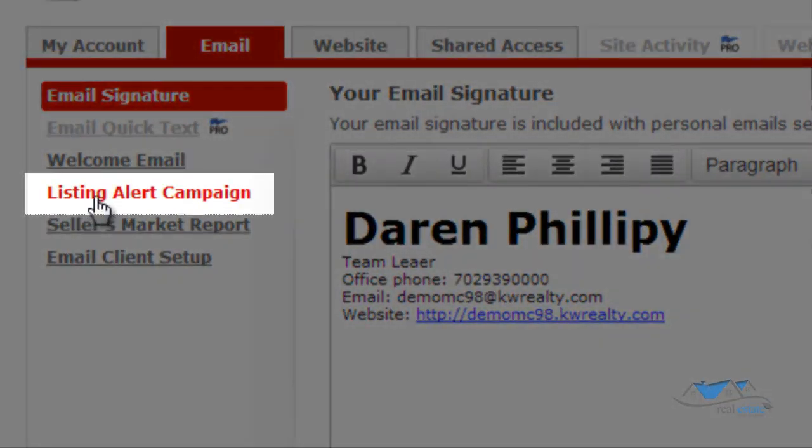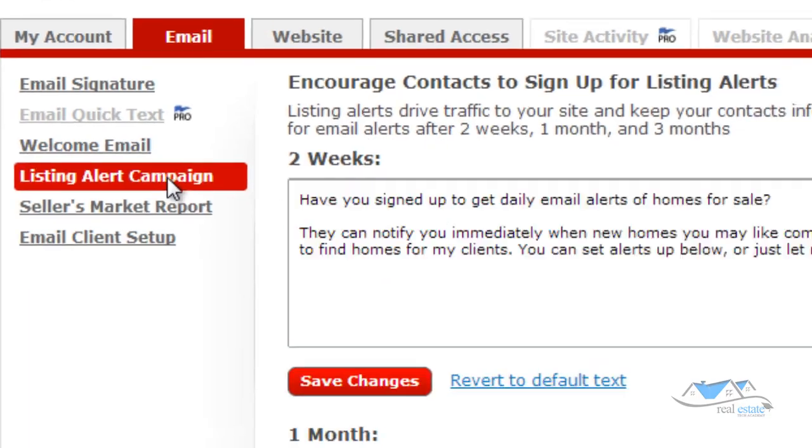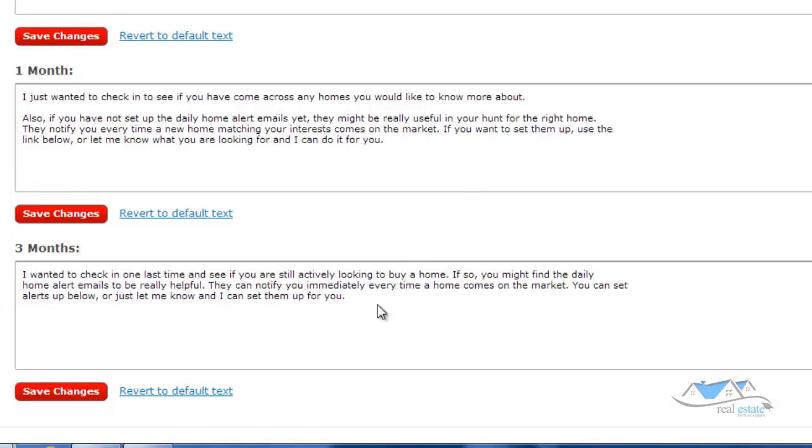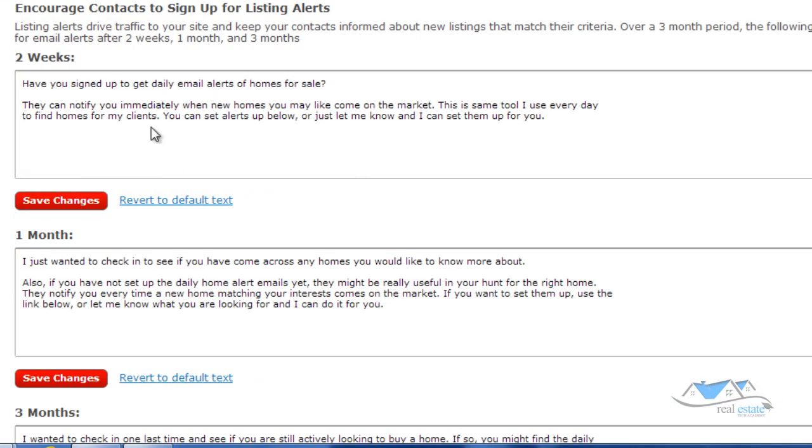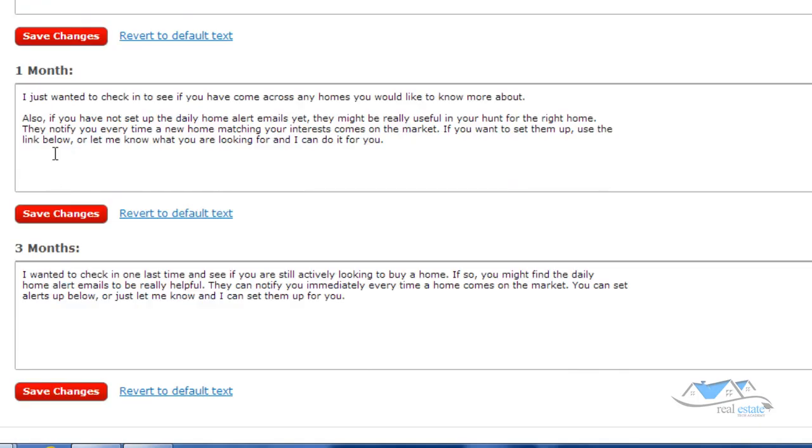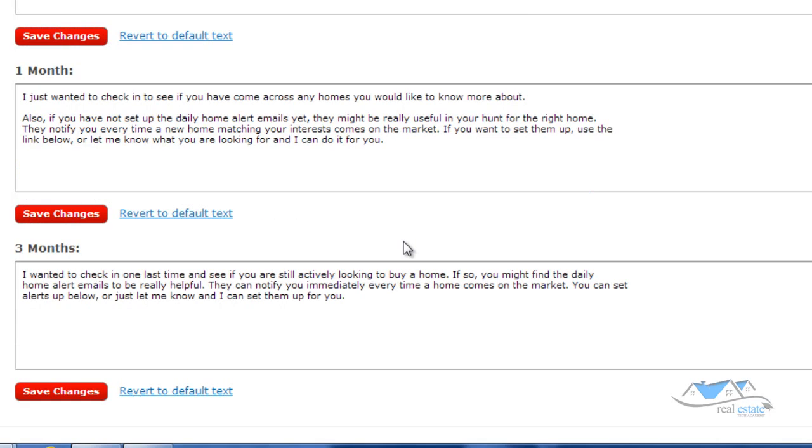Those emails, see where it says listing alert campaign? Those emails, these are the three emails that are going to go out. They're already written for you, but if you want to customize them and make whatever you want, you can do so and then just click save changes. So your first listing alert would go out two weeks after you add them to the database. Then the second email would go out one month after you've added them to the database and then three months after you've added them to the database. It'll prompt them to sign up for the listing alerts.